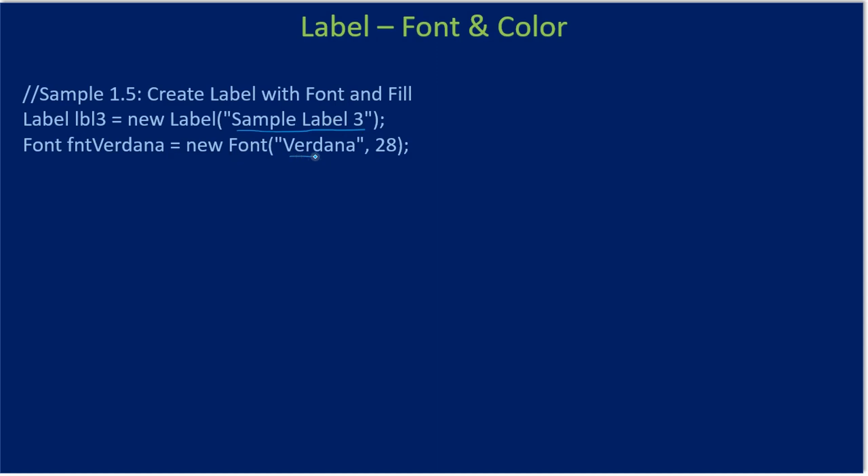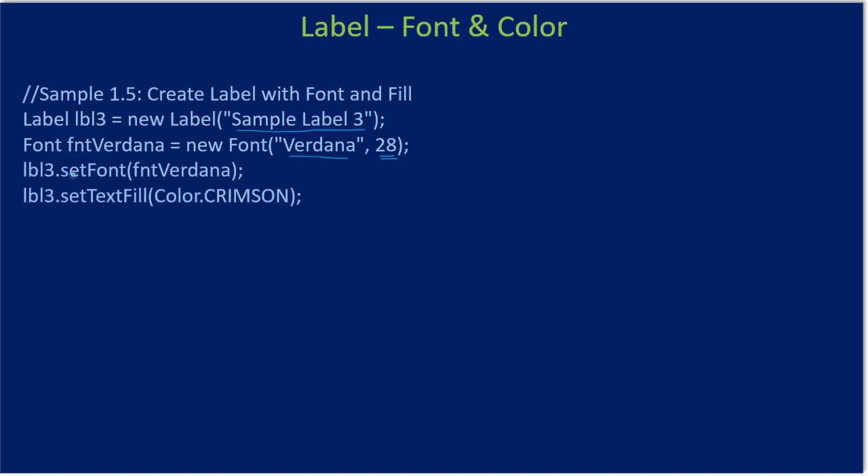Here we specify the font face name and the size of the font. So we are giving font size of 28 and we name this as font Verdana. Then to our label 3 we are setting the font.